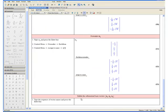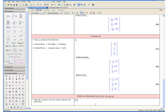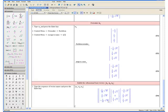Now let us exhibit the orthonormal basis vectors. We type the sequence of vector names and press the enter key. Enter open curly bracket u1, comma, u2, comma, u3, and close curly bracket. Press the enter key. And here we have our set of orthonormal basis vectors. This concludes example 1.